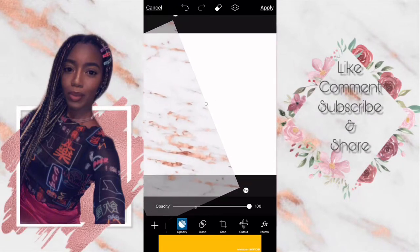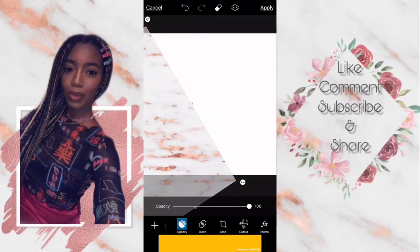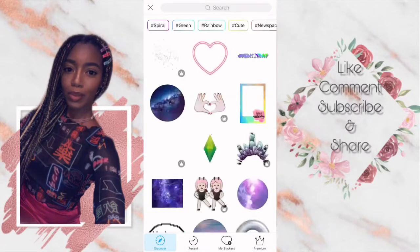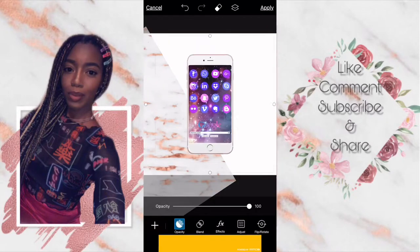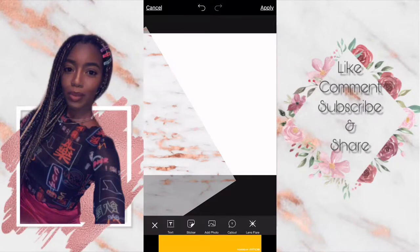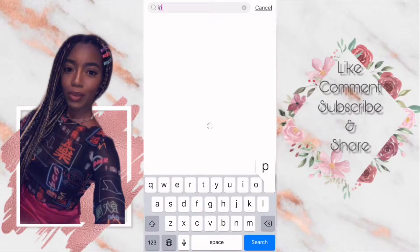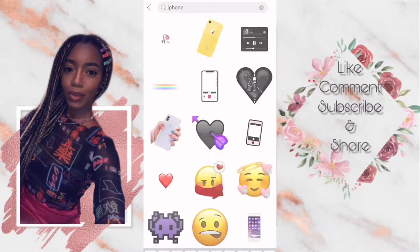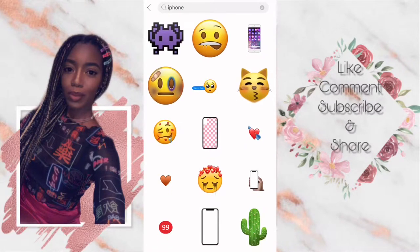Then I add this rose gold granite background, which I love. I expand that and position it where I feel like it should go. Then I go ahead back to where the plus sign is and open up where it says stickers. In the stickers I type in iPhone, and I go ahead and place an iPhone there. I pick which one I want — I wanted the one that had a rose gold on it.